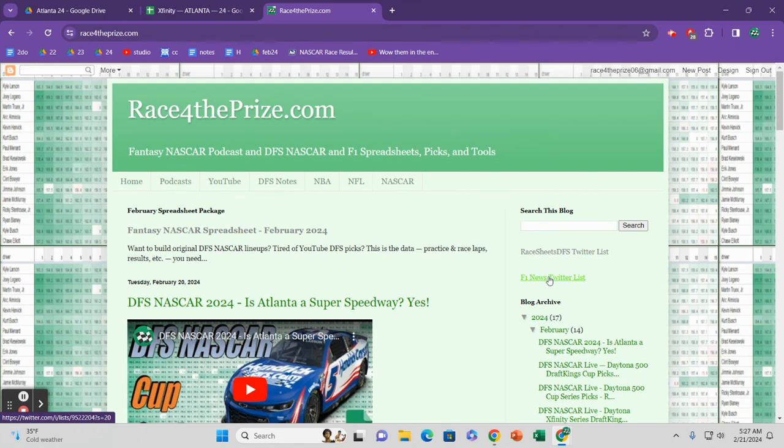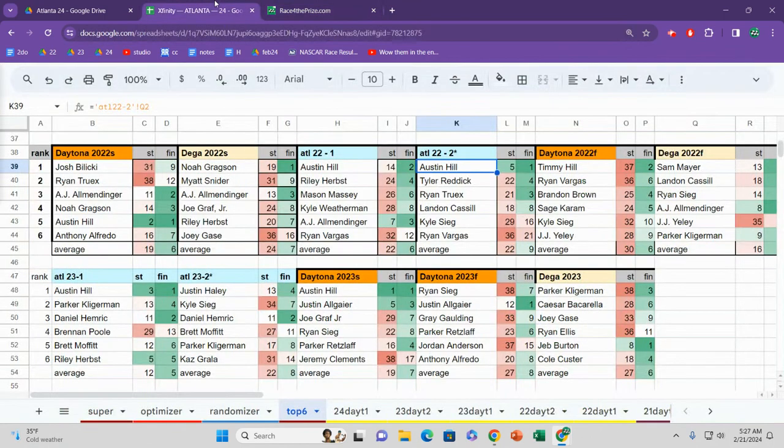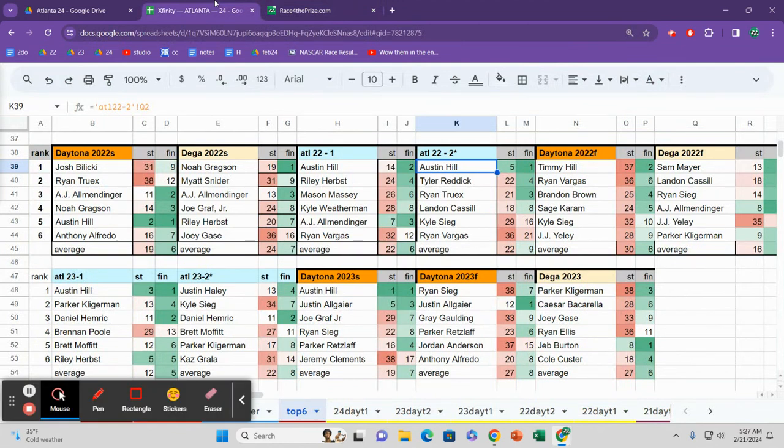Today we are talking, and you can also get access to the Fantasy NASCAR spreadsheet that can help you make better picks and enjoy the process better. Today we're talking Xfinity at Atlanta. Yes, Atlanta is a super speedway.